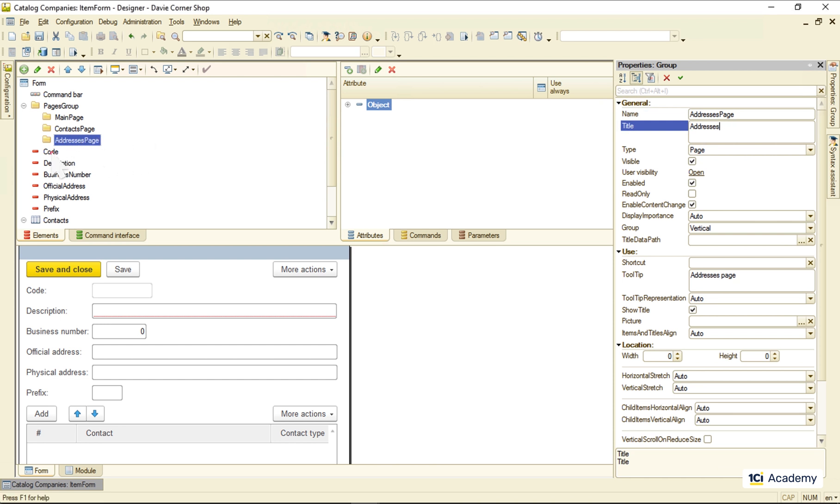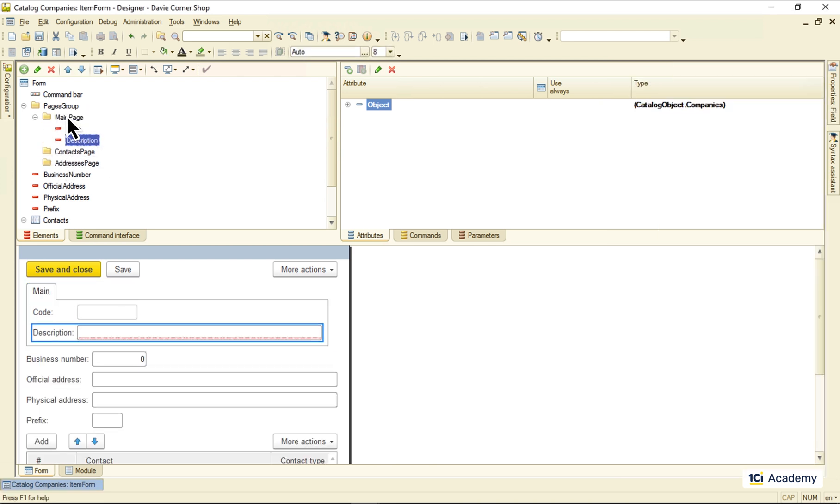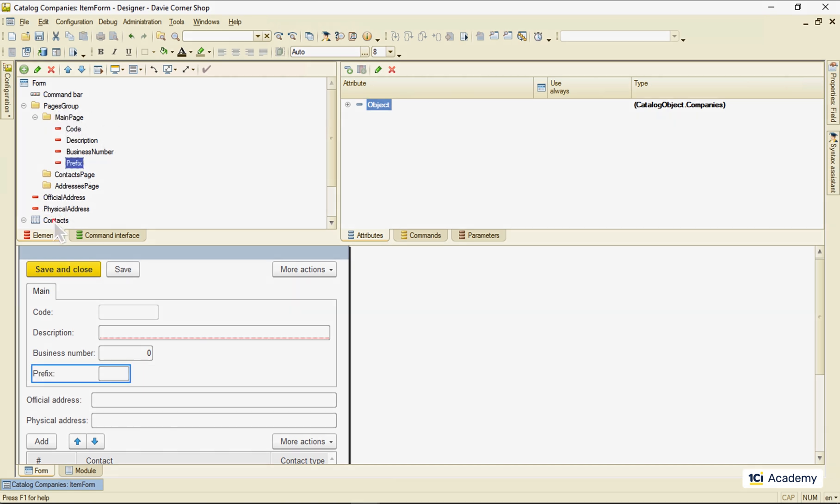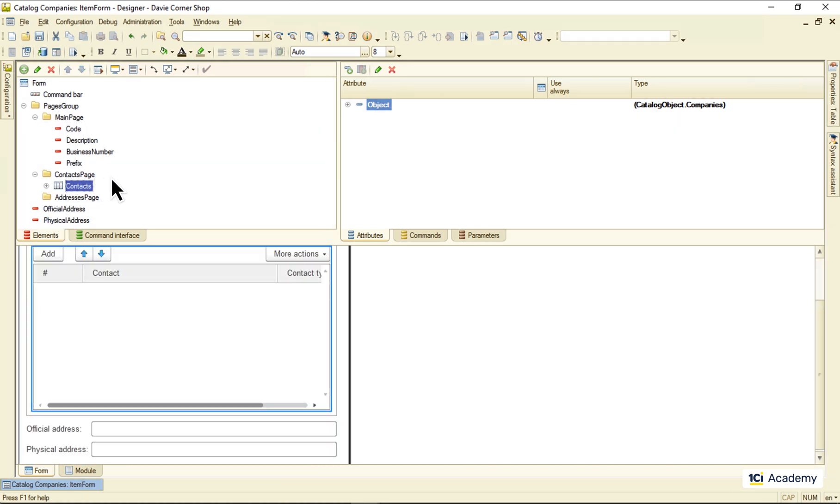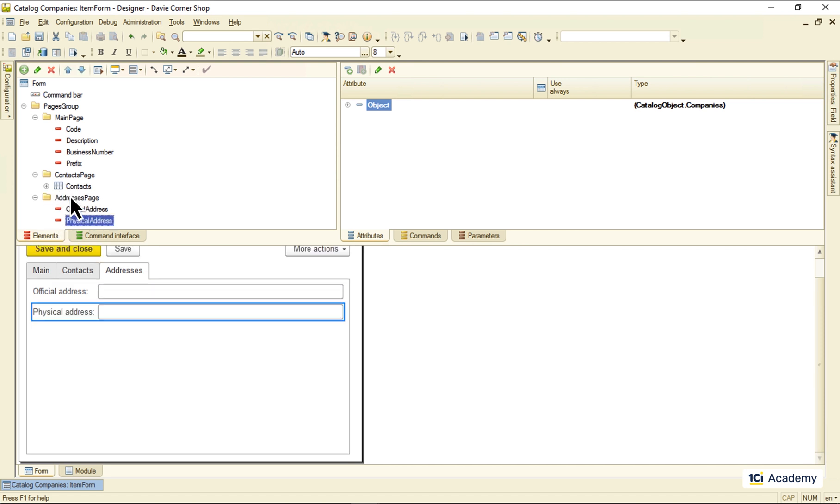Code, description, business number, and prefix go to the main page. Contacts go to the contacts page and both addresses to the addresses page. Okay.